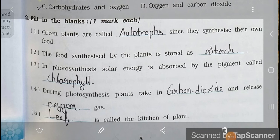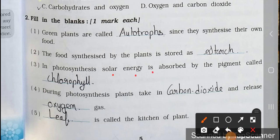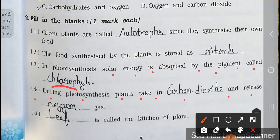Number 3. In photosynthesis, solar energy is absorbed by the pigment called blanks. Answer is Chlorophyll. In photosynthesis, solar energy is absorbed by the pigment called chlorophyll. Number 4. During photosynthesis, plants take in blanks and release blanks gas. Answer: plants take in carbon dioxide and release oxygen gas.